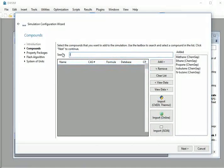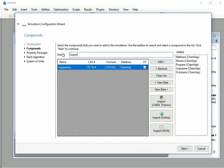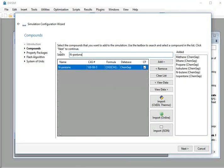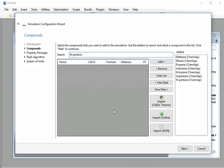Similarly, add isobutane. Then, add n-pentane. At the bottom of the window, click on the next button.